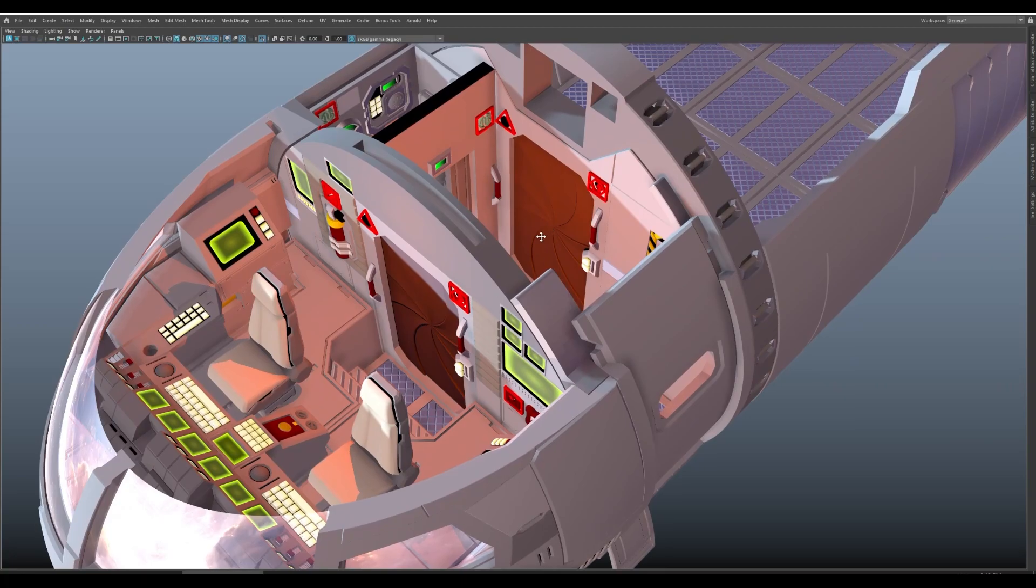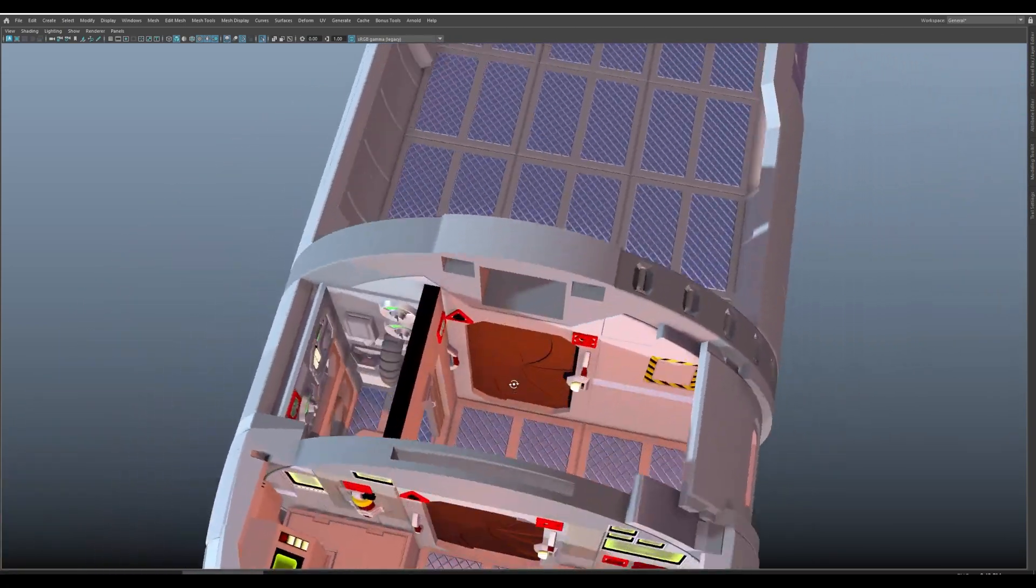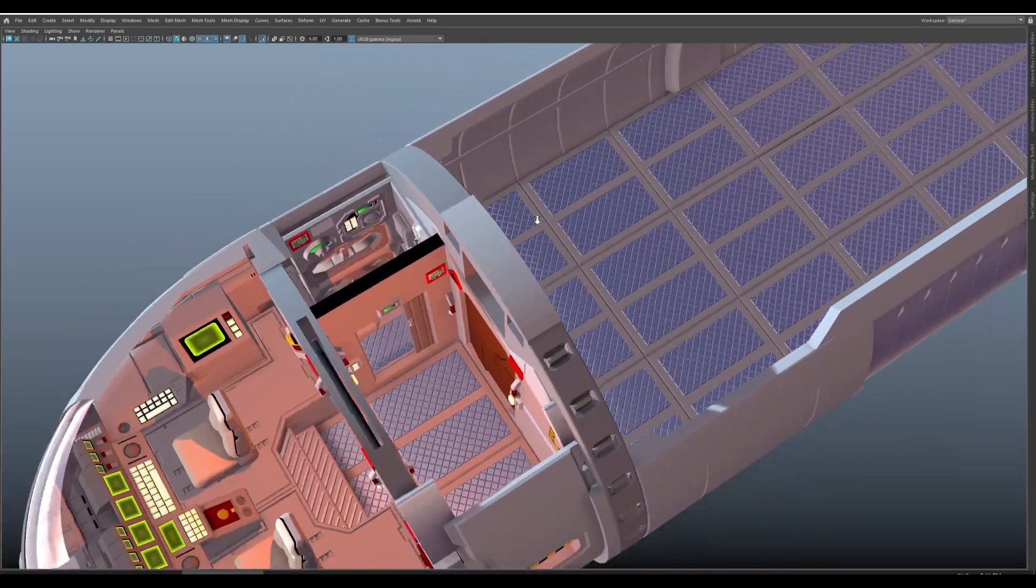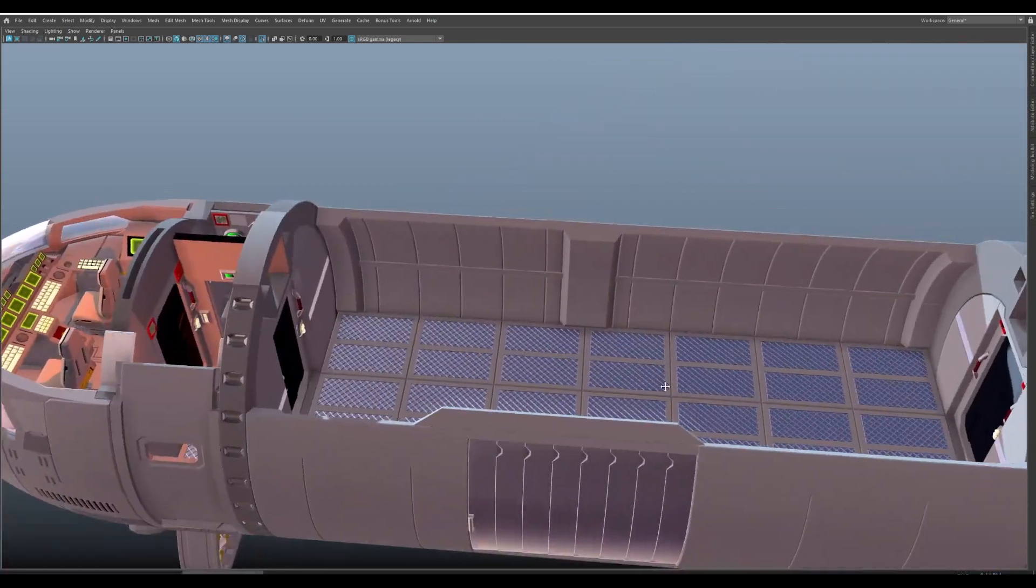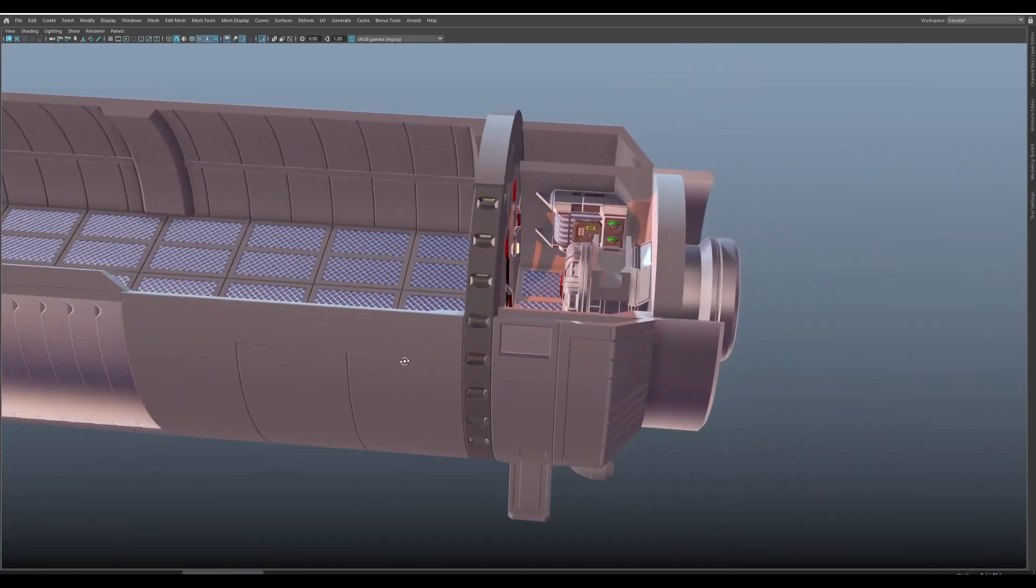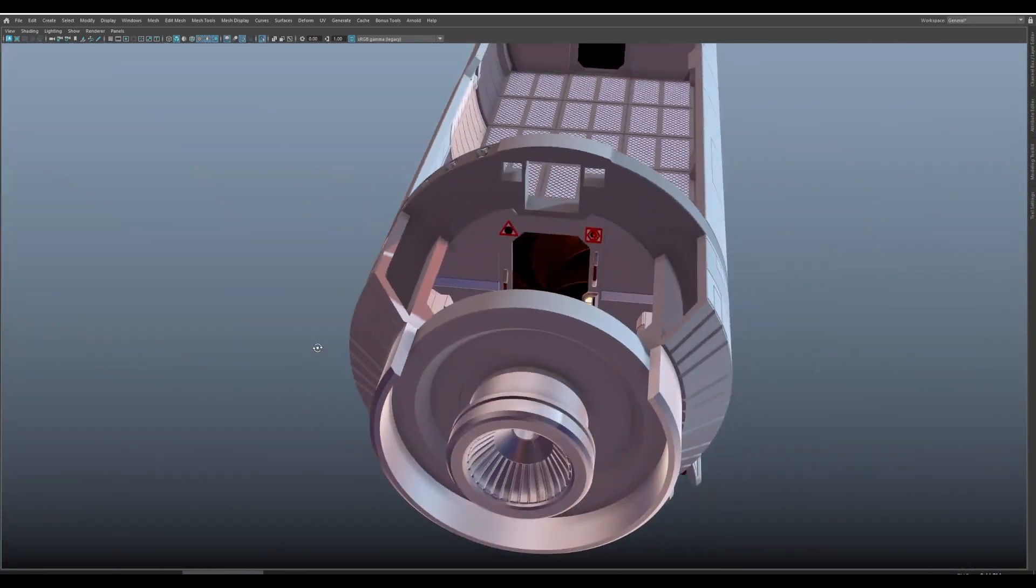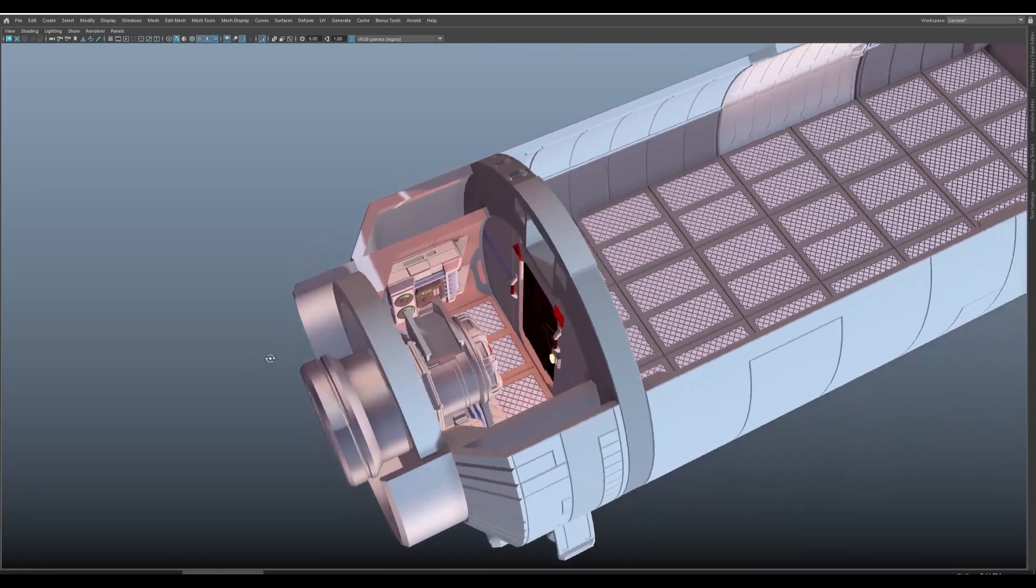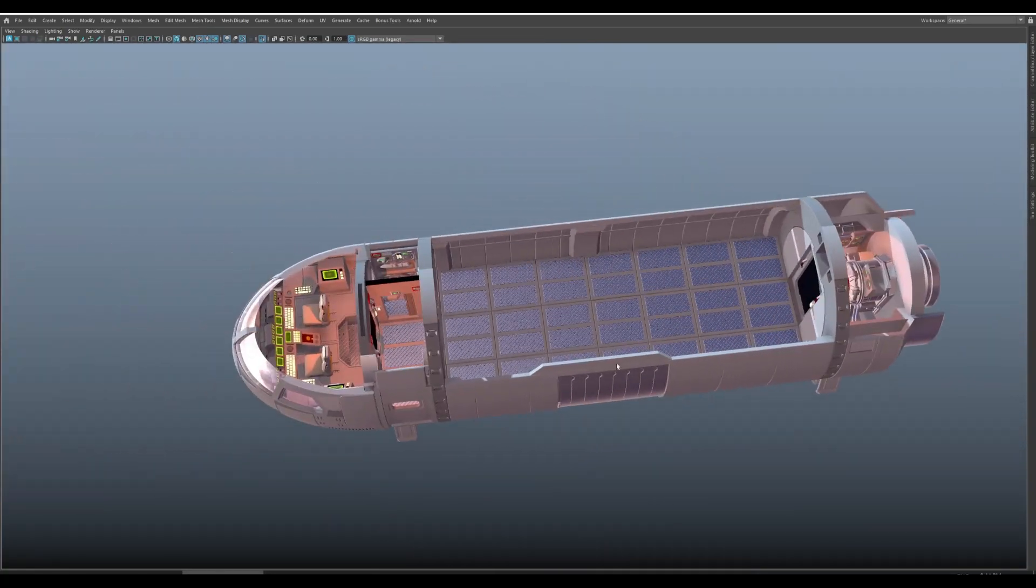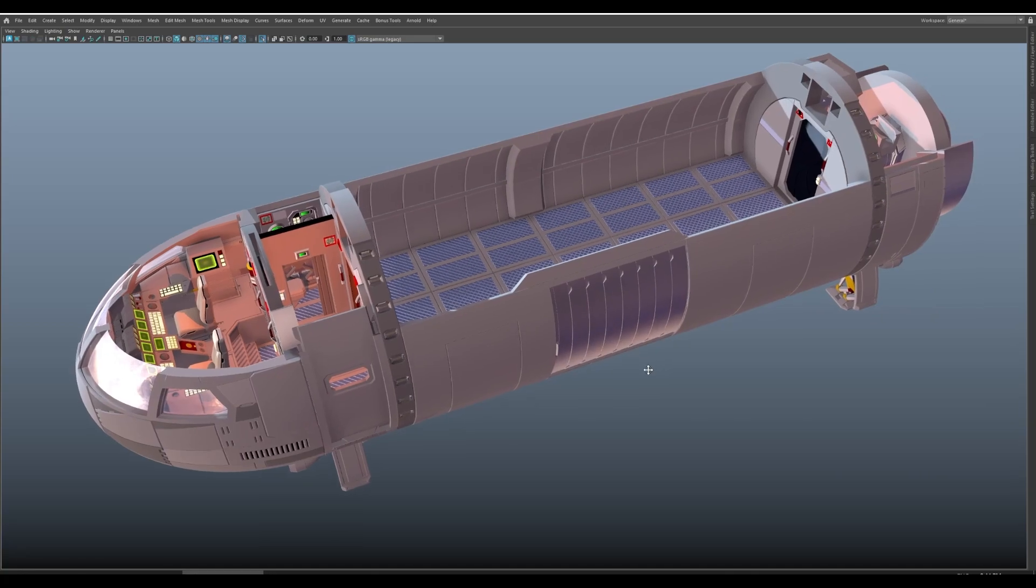So we have a cockpit, we have an airlock, a fresher and HVAC system. Interesting combination. Cargo bay and of course the engine compartment or drive compartment as it is commonly called in Traveller.